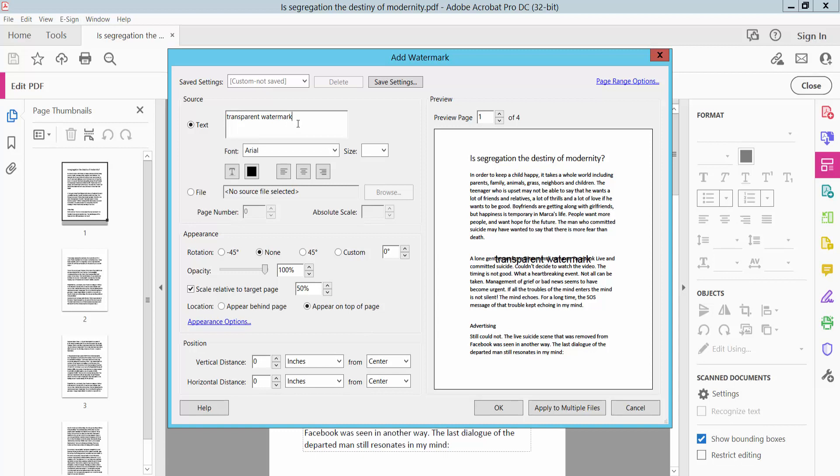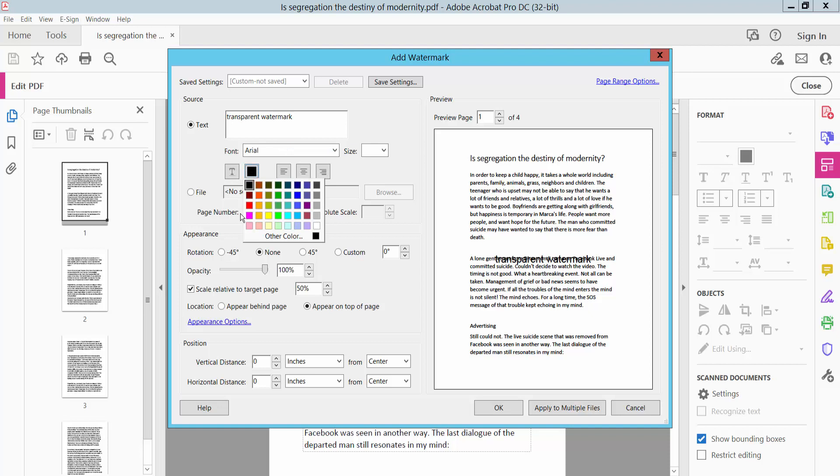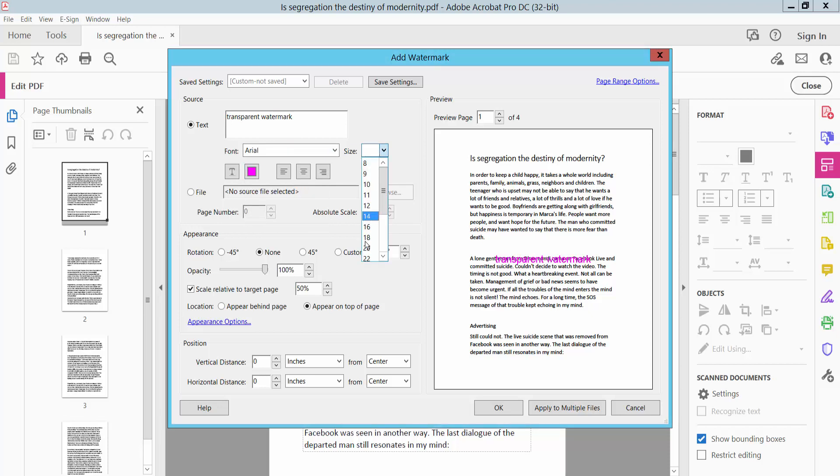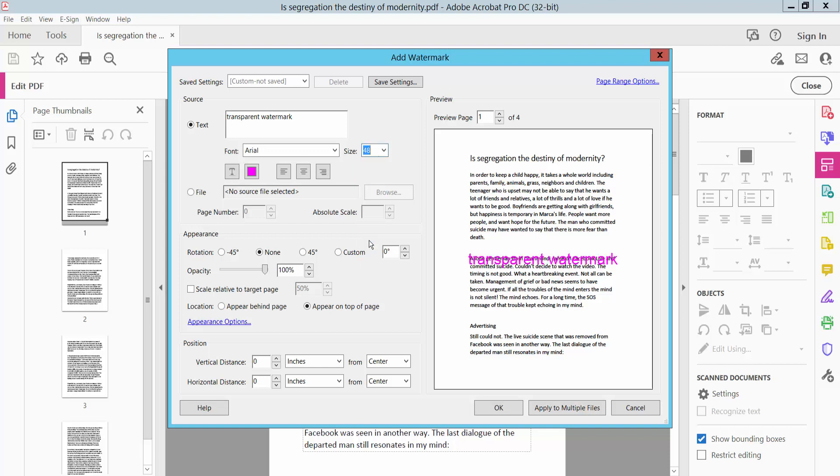Now we will change this watermark opacity. First I will change this watermark color and size. This opacity option, here you can change your watermark opacity.